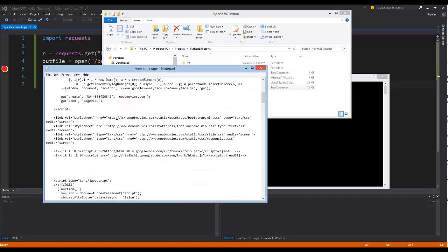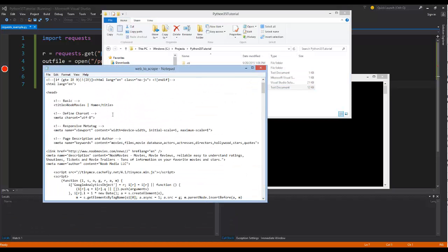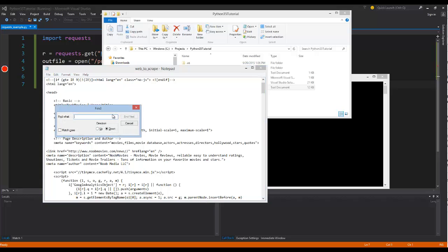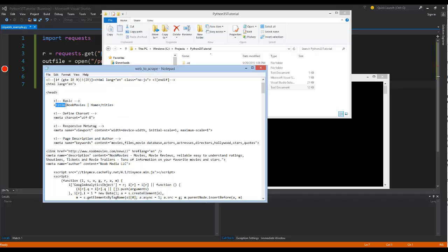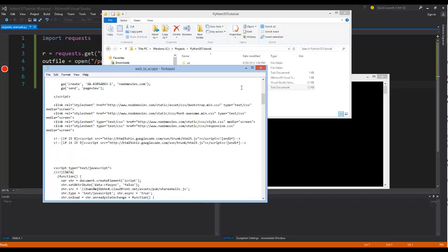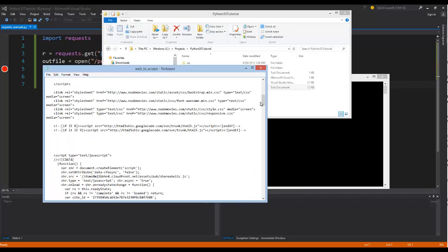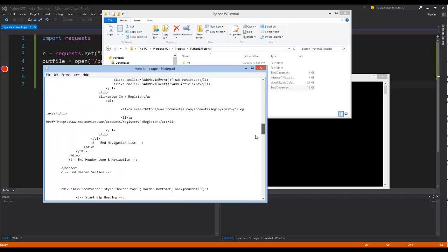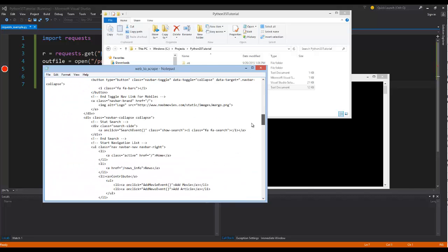And now if I go over to the folder, I can say Web to Scrape. And it's stored all of this text. If I went ahead and I searched for the title, you can see new movies at home. So if I wanted to start parsing through this information, I could do that.